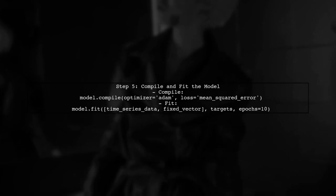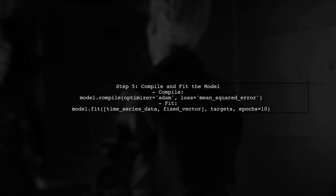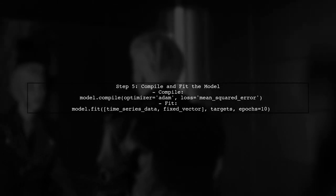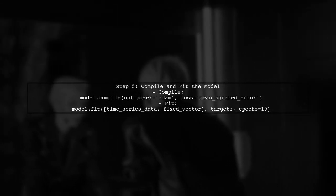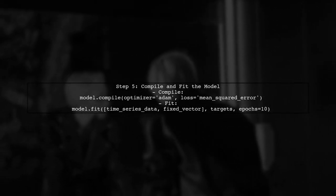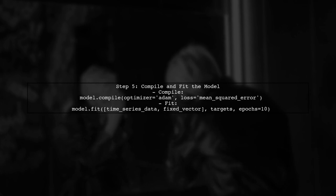Finally, compile and fit your model as usual. Make sure to provide the fixed vector as part of your training data.